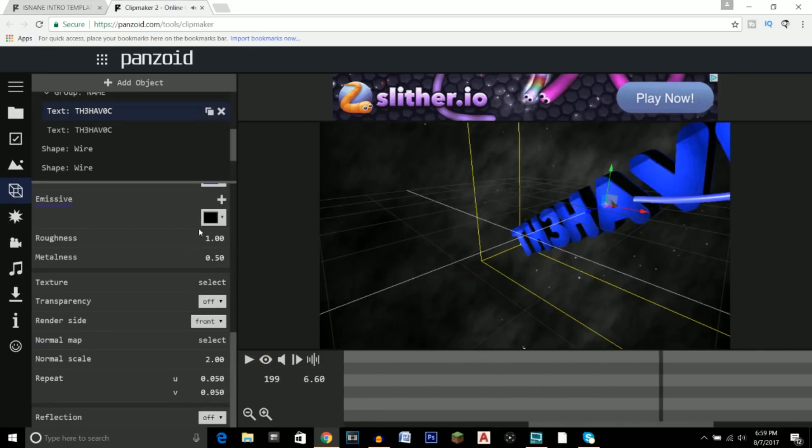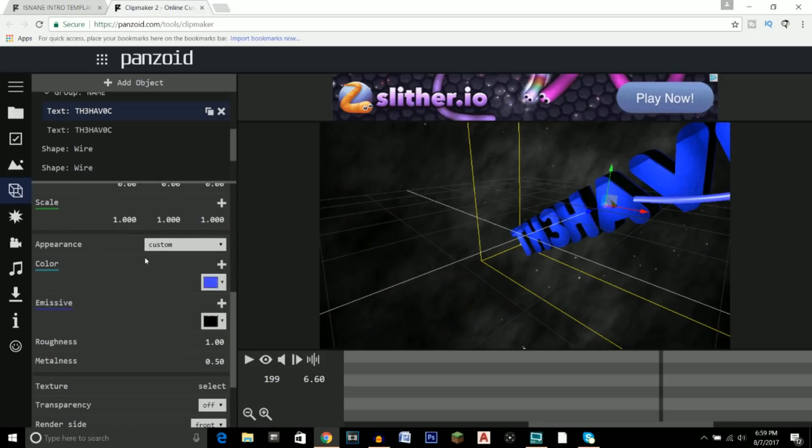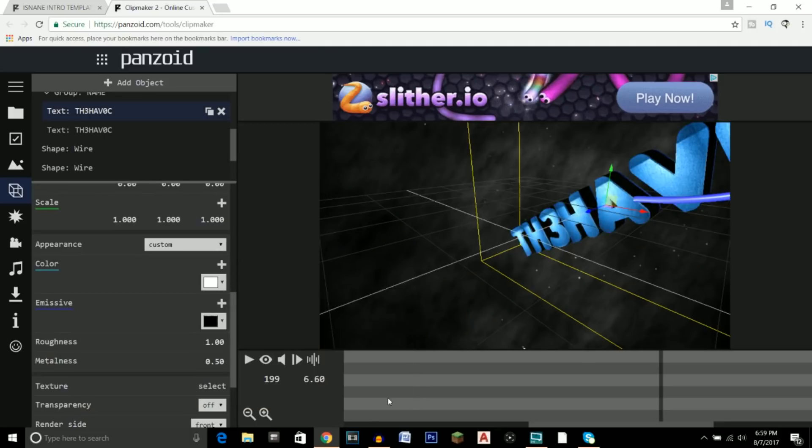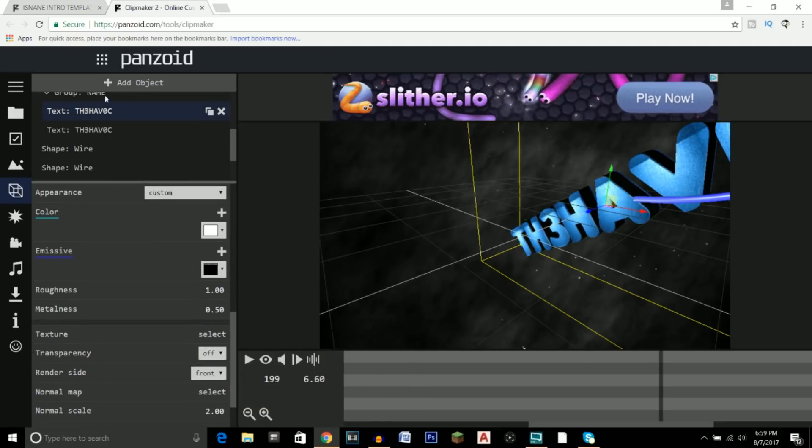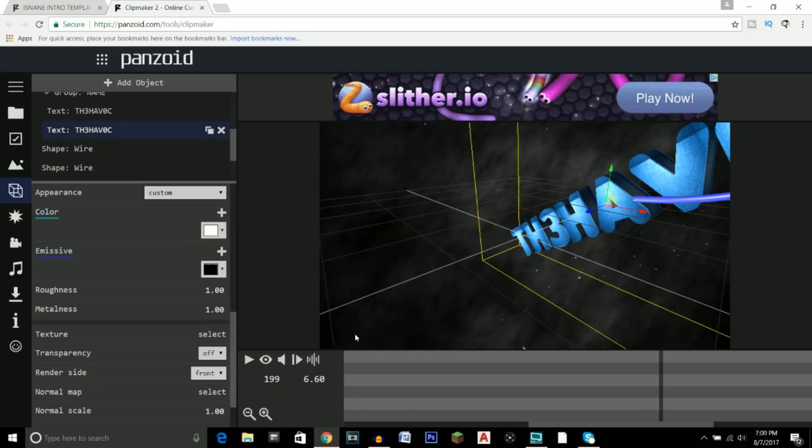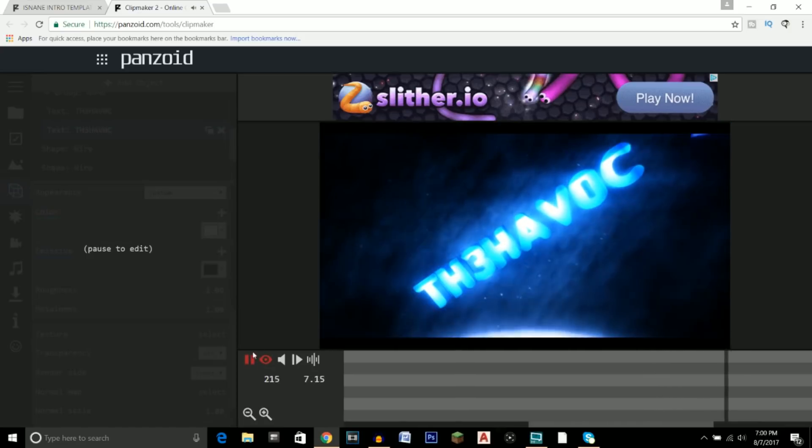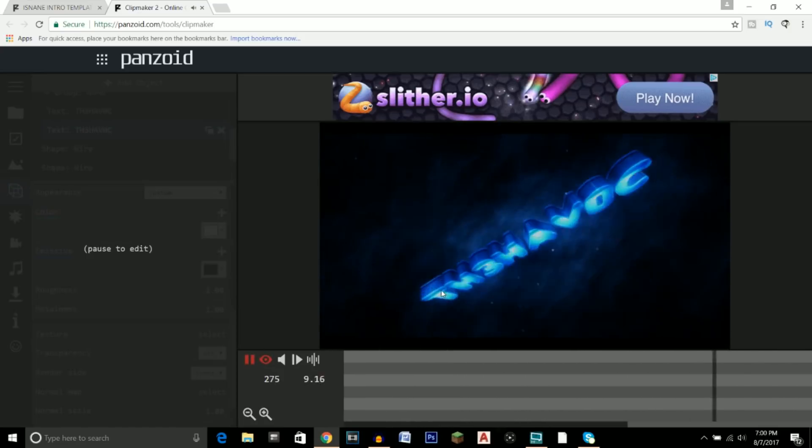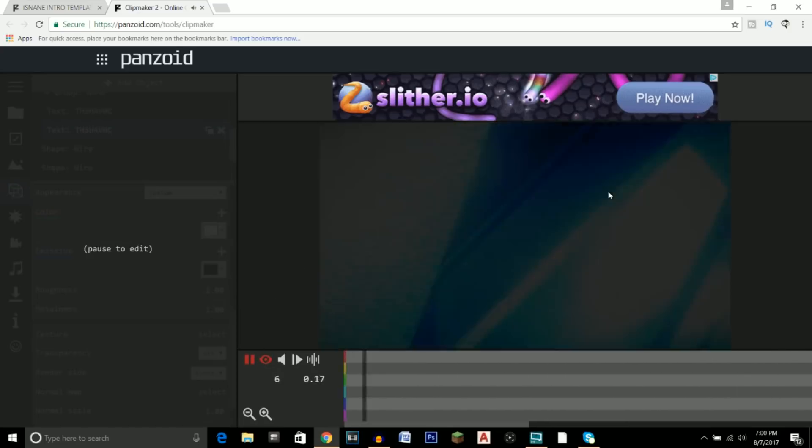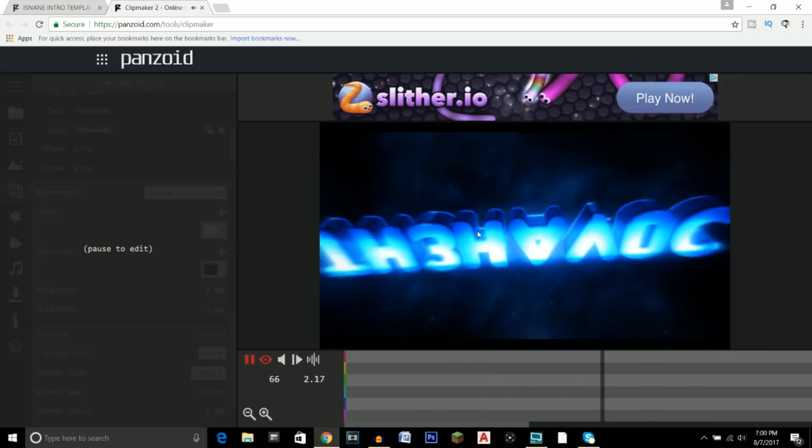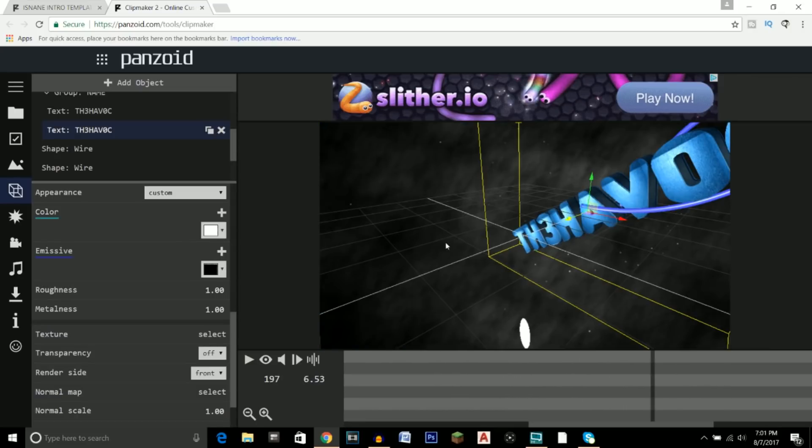So what you can do is you can change the color up here. Instead of blue, let's make it white. Click Choose, and then you can do that on this other one as well. So you can go ahead and choose white as well. So now let's preview it. I think that looks a lot cooler than the original text, don't you guys think? I think that looks pretty dope right there. So that looks pretty good.